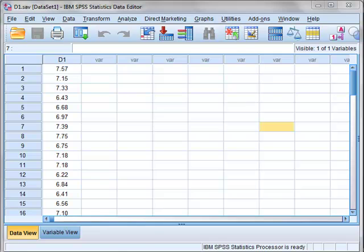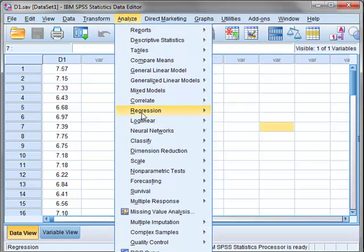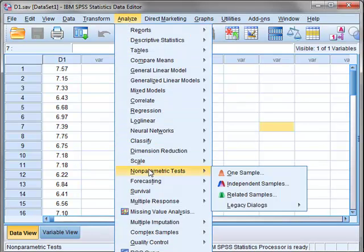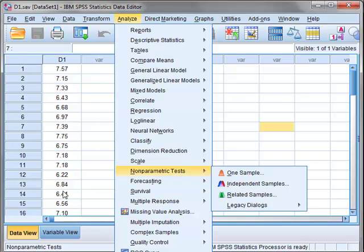SPSS performs a range of non-parametric tests through one menu option which we can demonstrate using this dataset D1, which has 50 values randomly drawn from a population with a mean value of 7 and a standard deviation of 0.5.